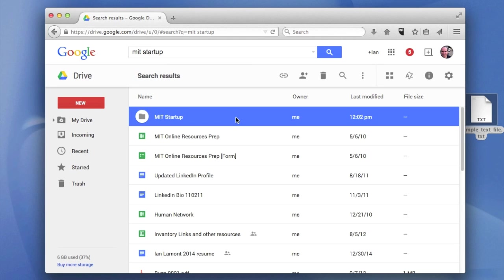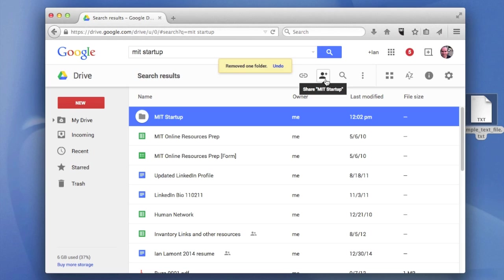Now, when you highlight something in the new version of Google Drive, you'll see that there are some options that come up here. By clicking the trash can icon, it'll remove it. Notice it doesn't say delete it. It says removed it. So it's removed one folder.